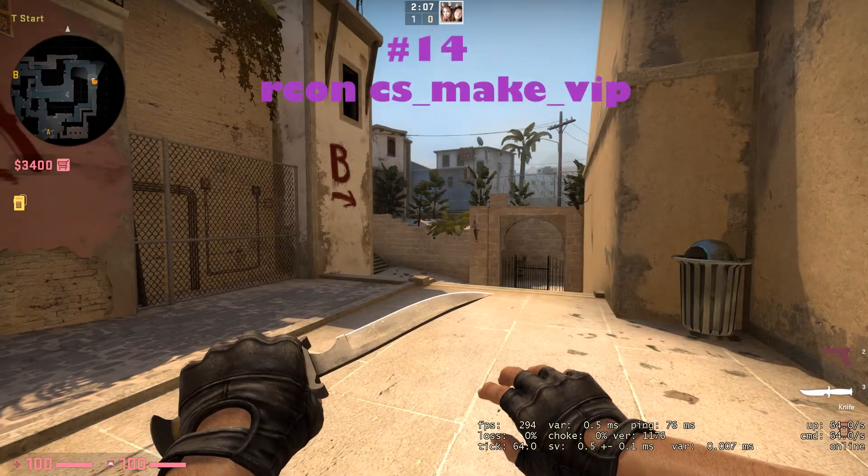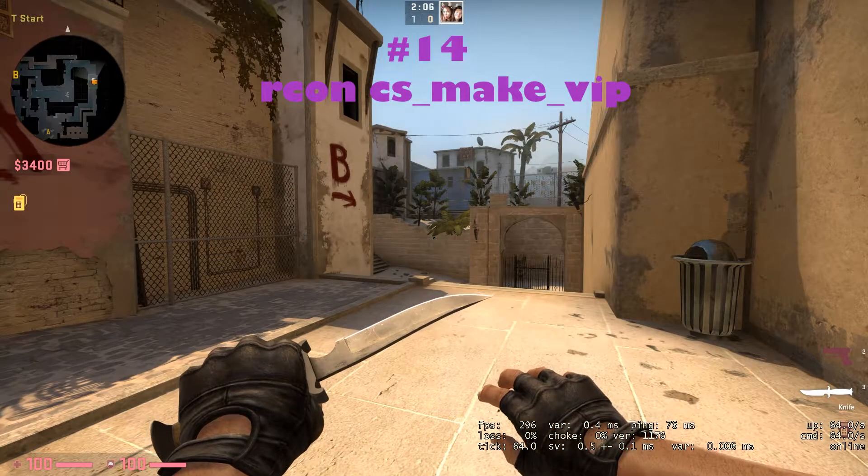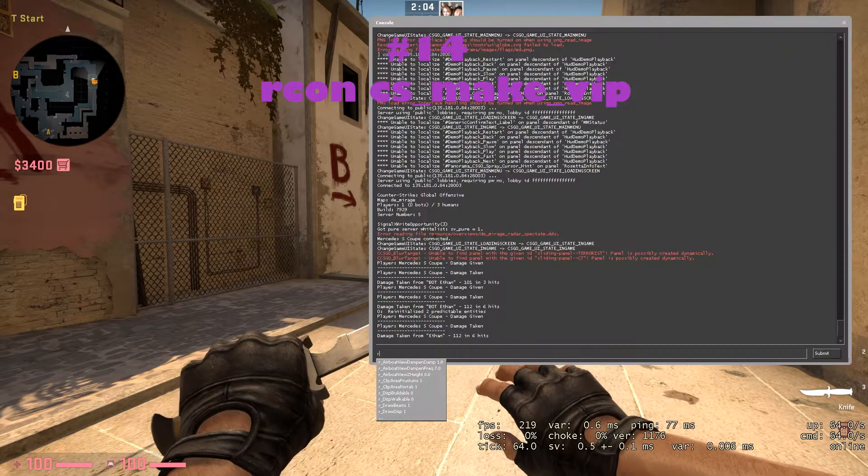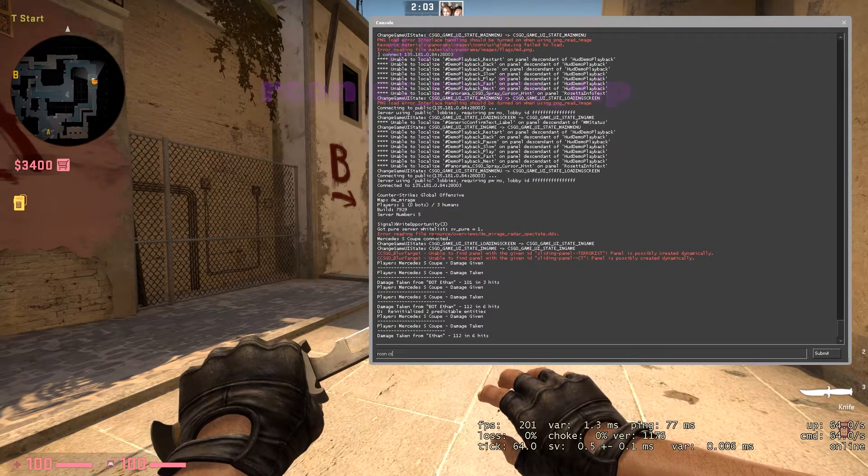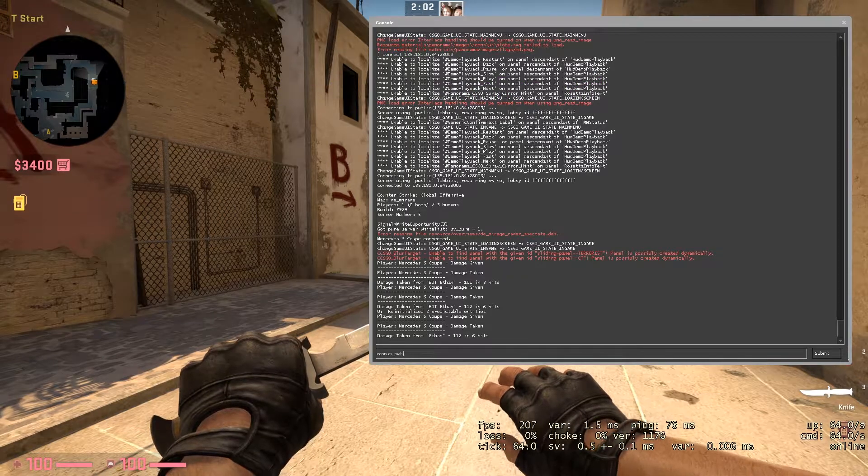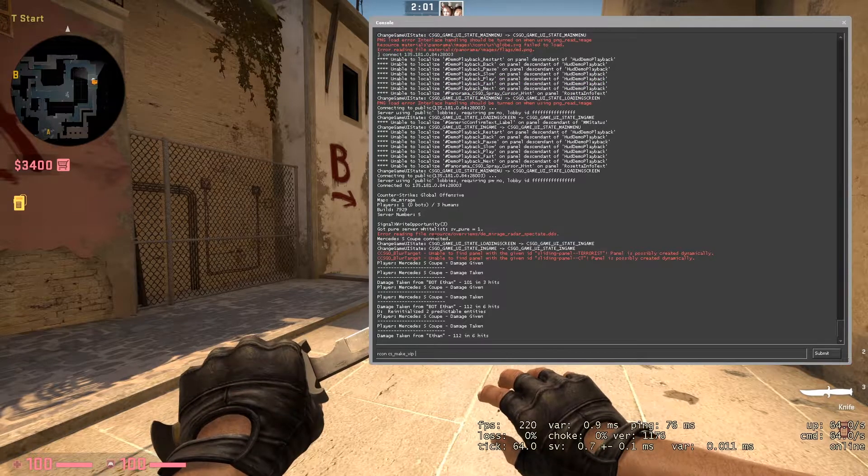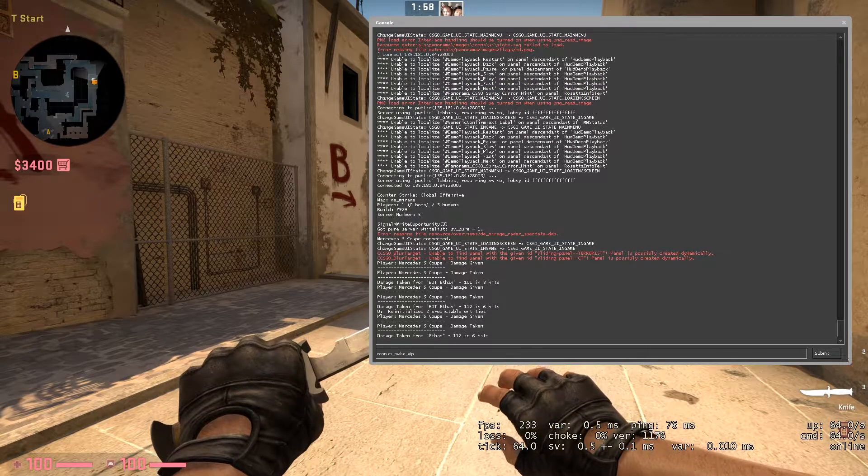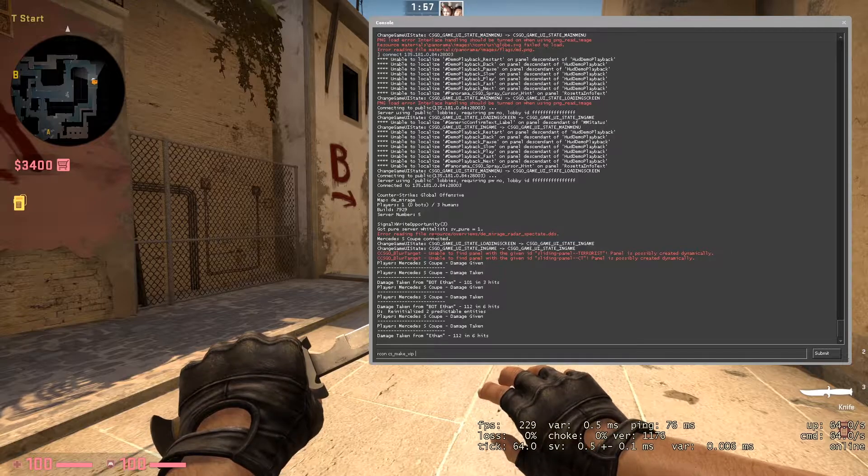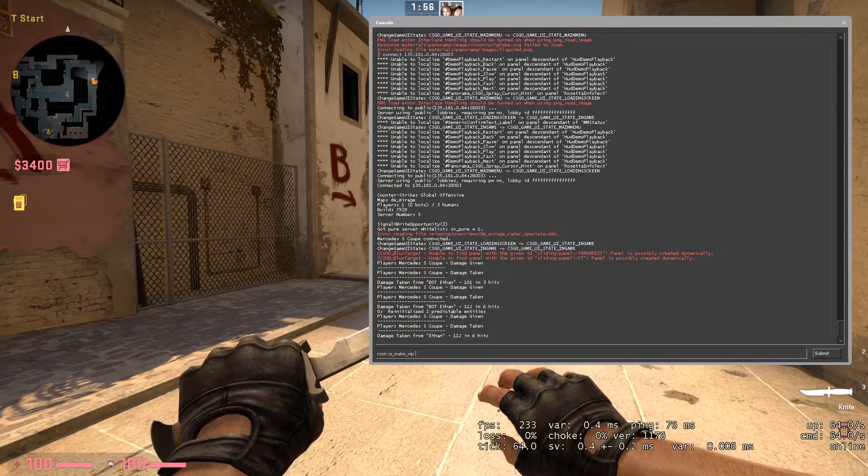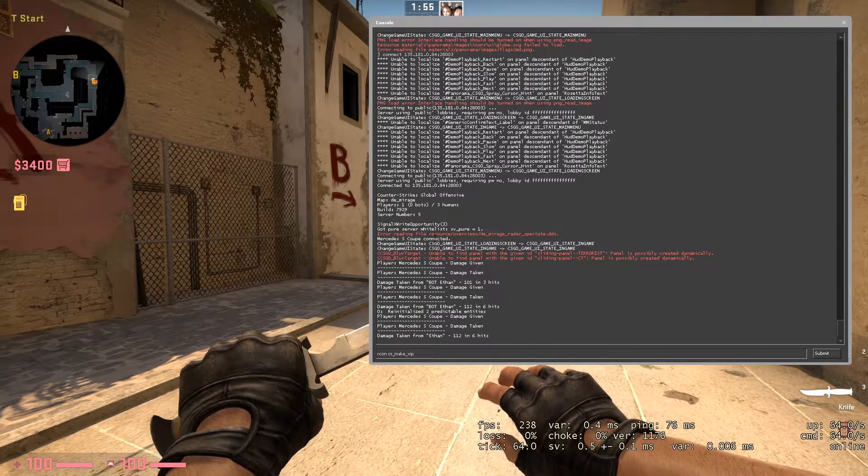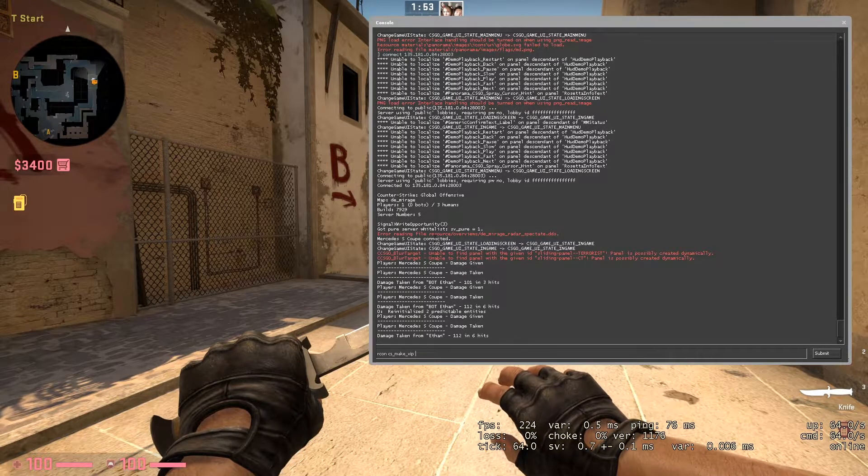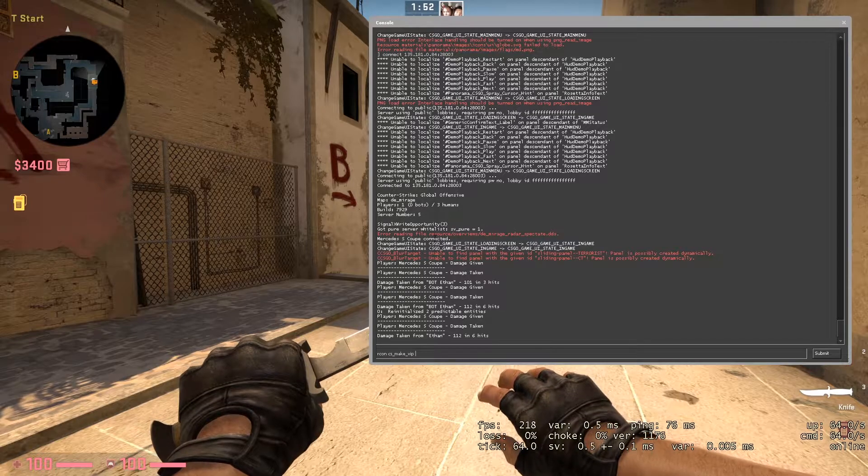On number 14, we got a role command, and that is RCON cs underscore make underscore VIP. All you have to do now is type the player's name, and with this command you will make that specific player a VIP on your CS:GO hosting.